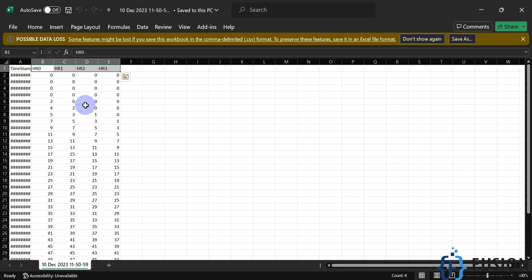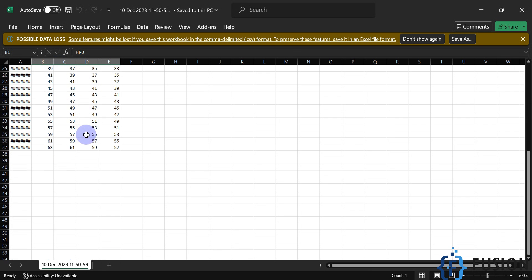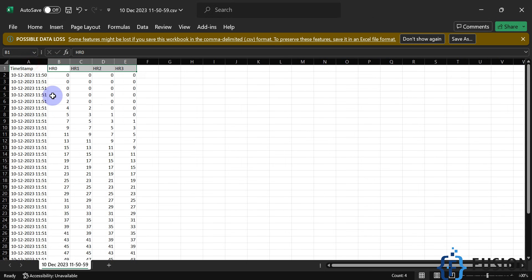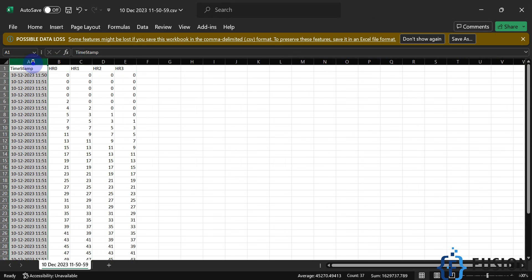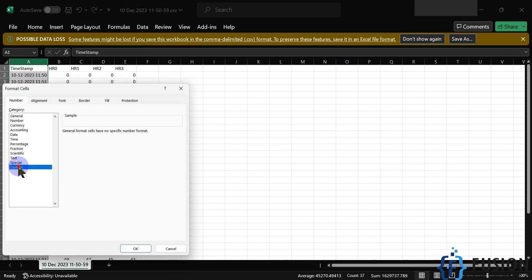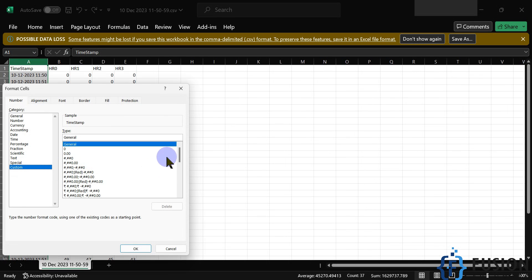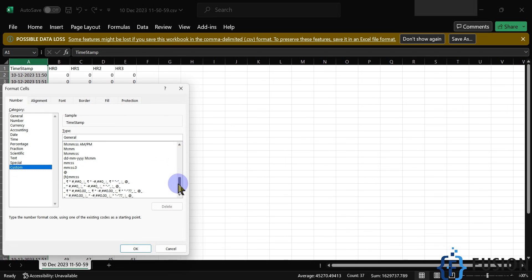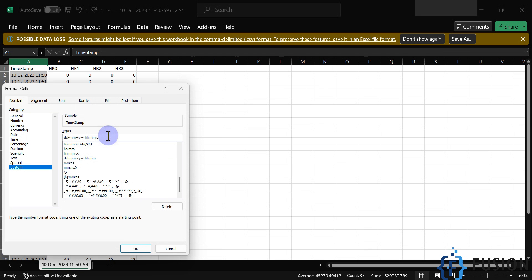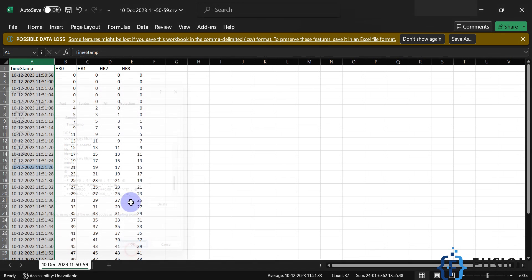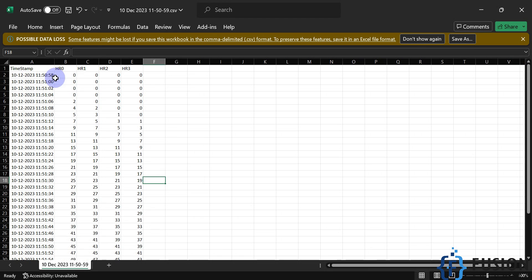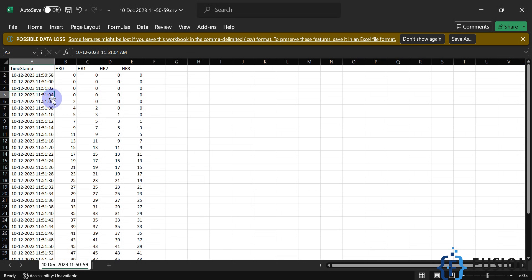You can see holding register columns: HR0, HR1, HR2, HR3 — and the data here. You can expand the first column, format the cell, go to Custom, and add 'ss' to see seconds. You can see timestamps like 58, 00, 02, 04 — confirming it is logging data every two seconds.